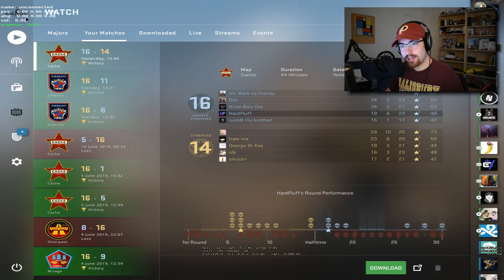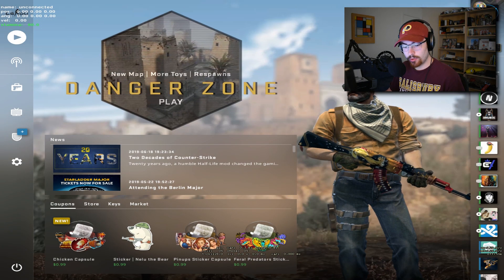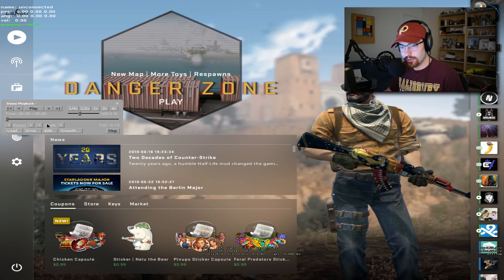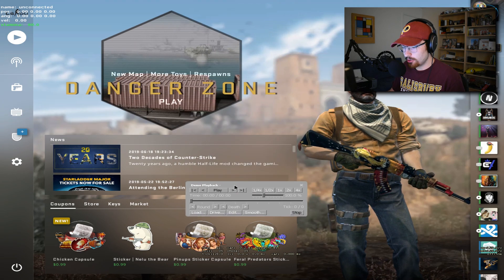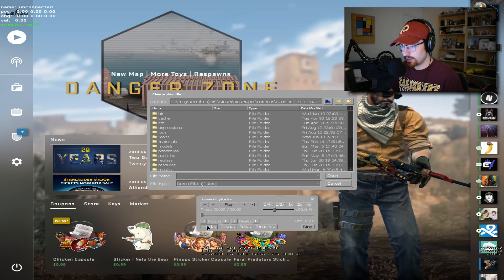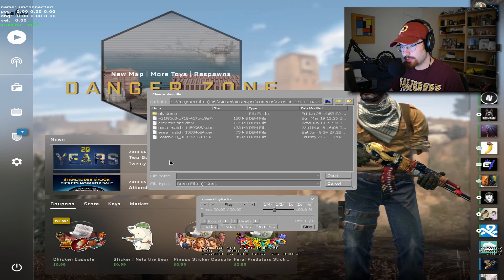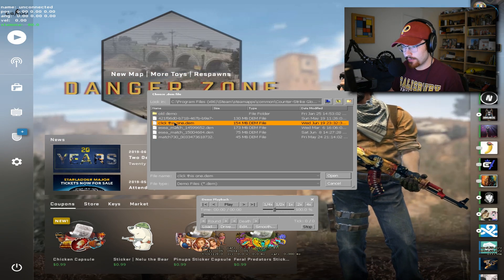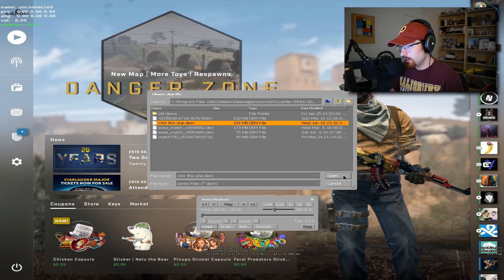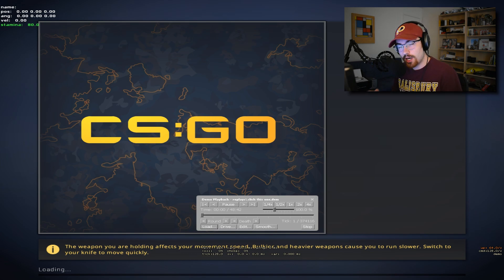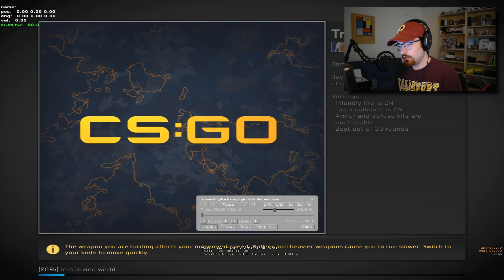So now we're back in game. What we're going to do is press shift F2 and this opens up this little panel. And on this panel you can click load and go into the replays folder like you did before. Now we have the click this one, you can press open and this will automatically load up the demo.